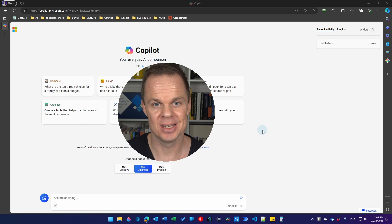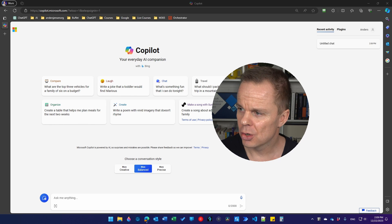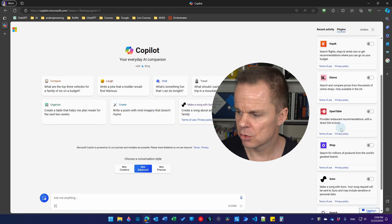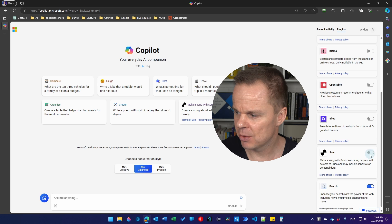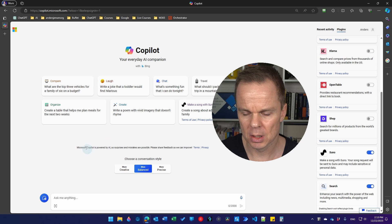Now you can create songs in Copilot. So you go up to plugins, scroll a little bit down and enable Zuno.